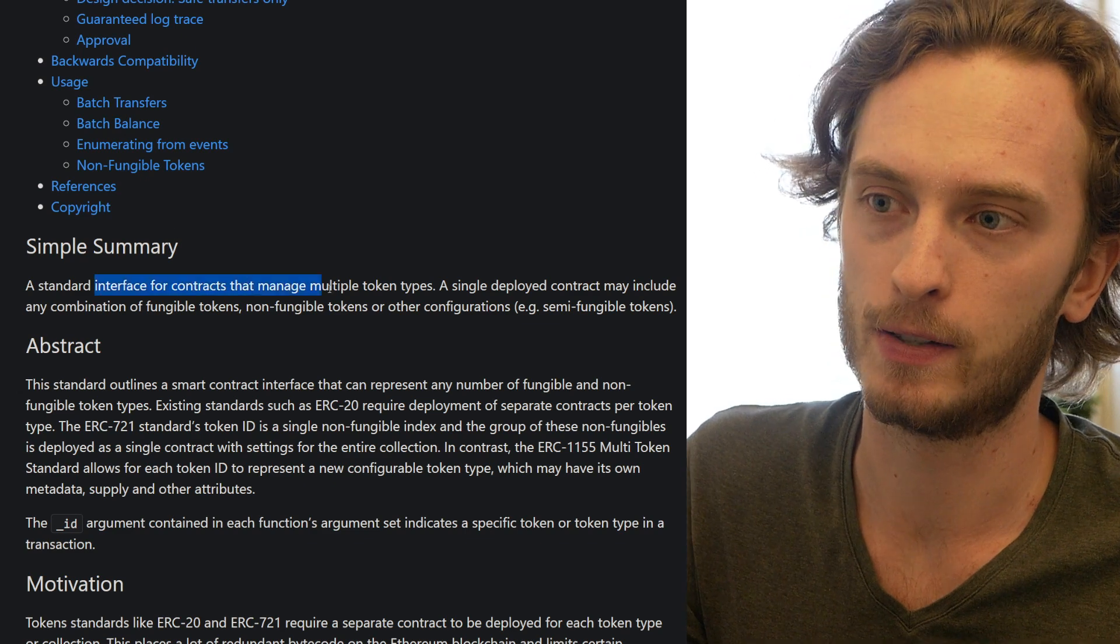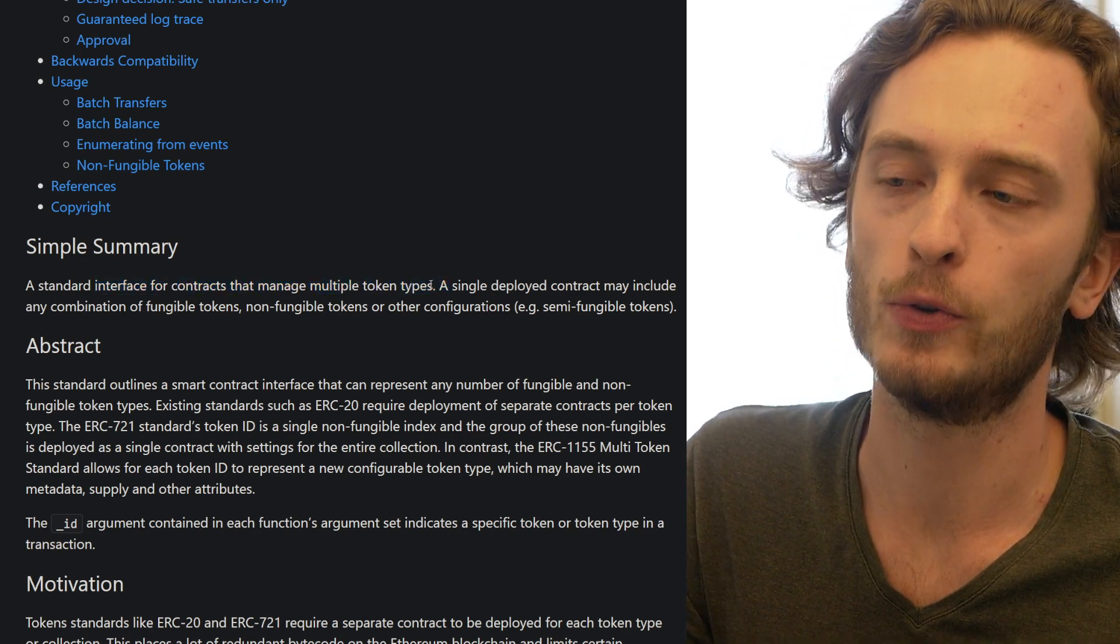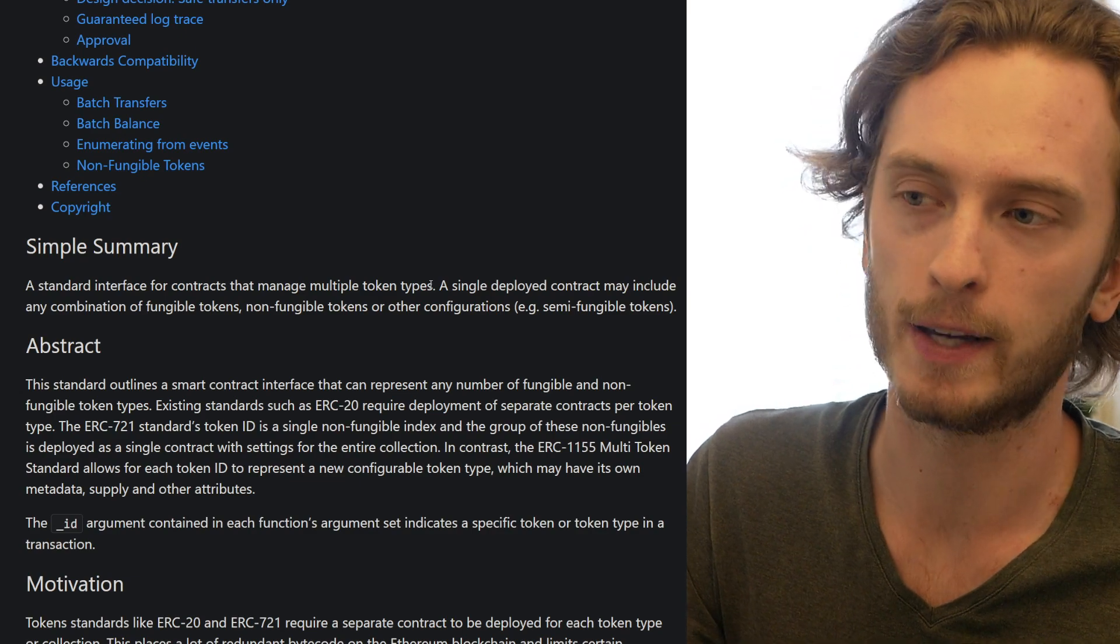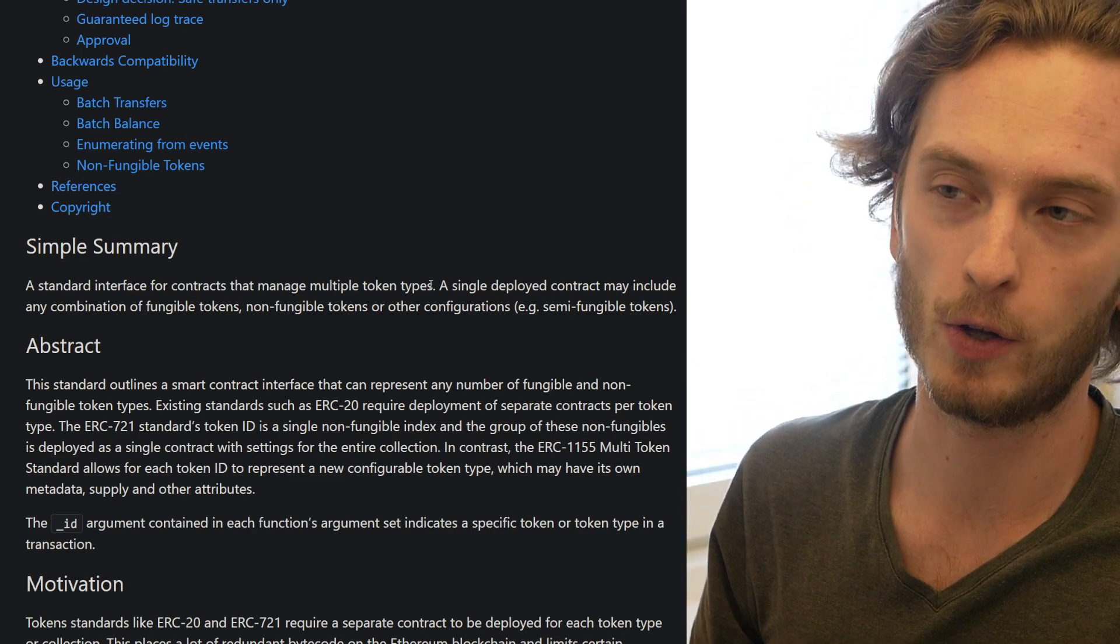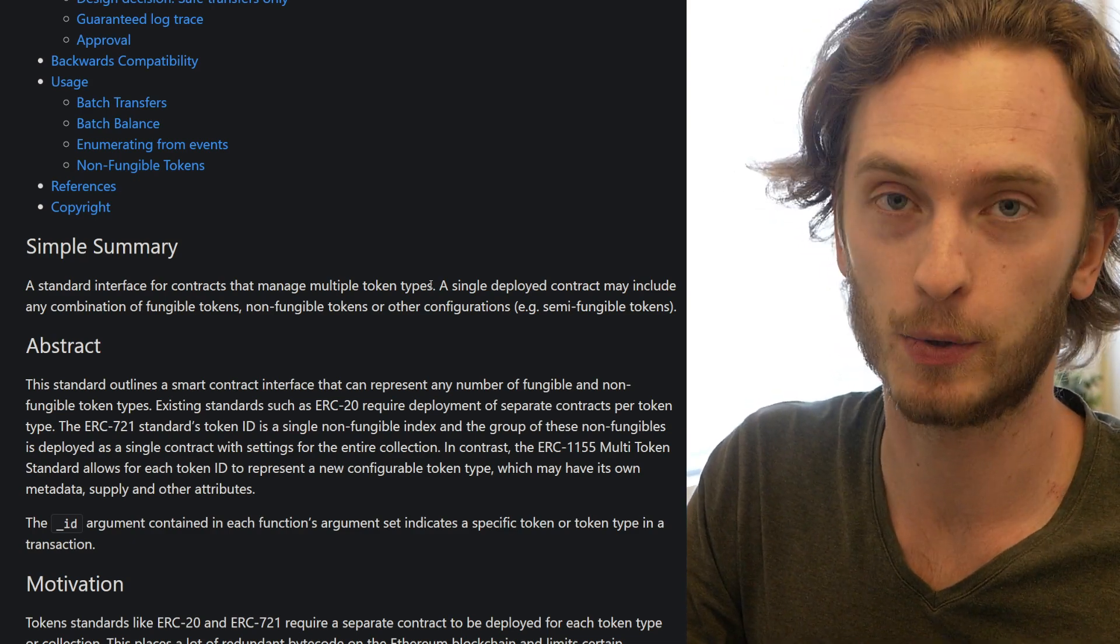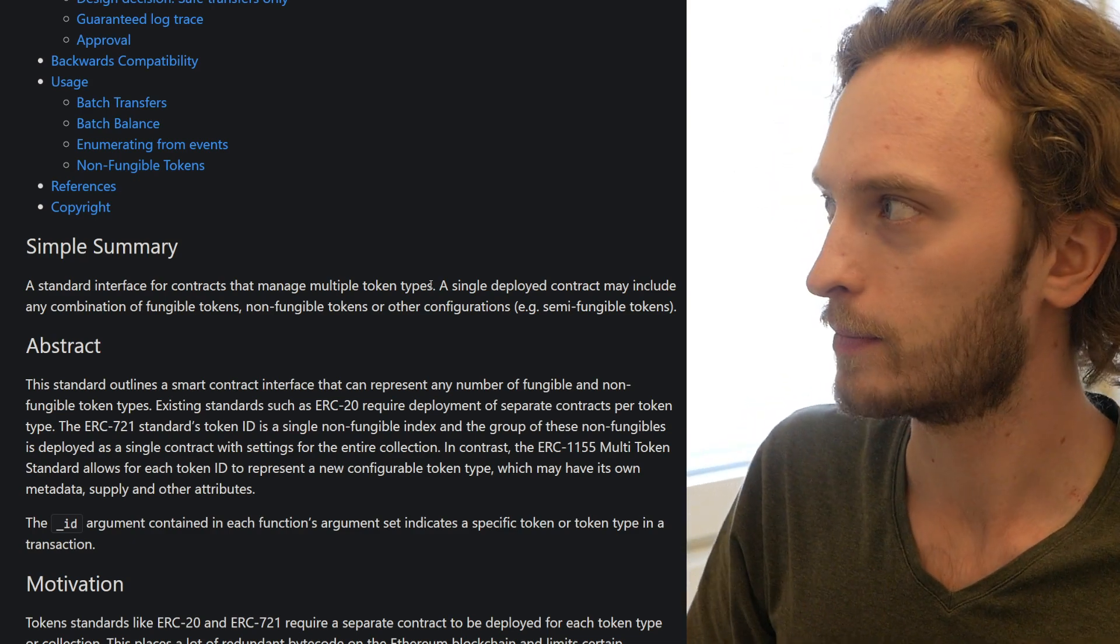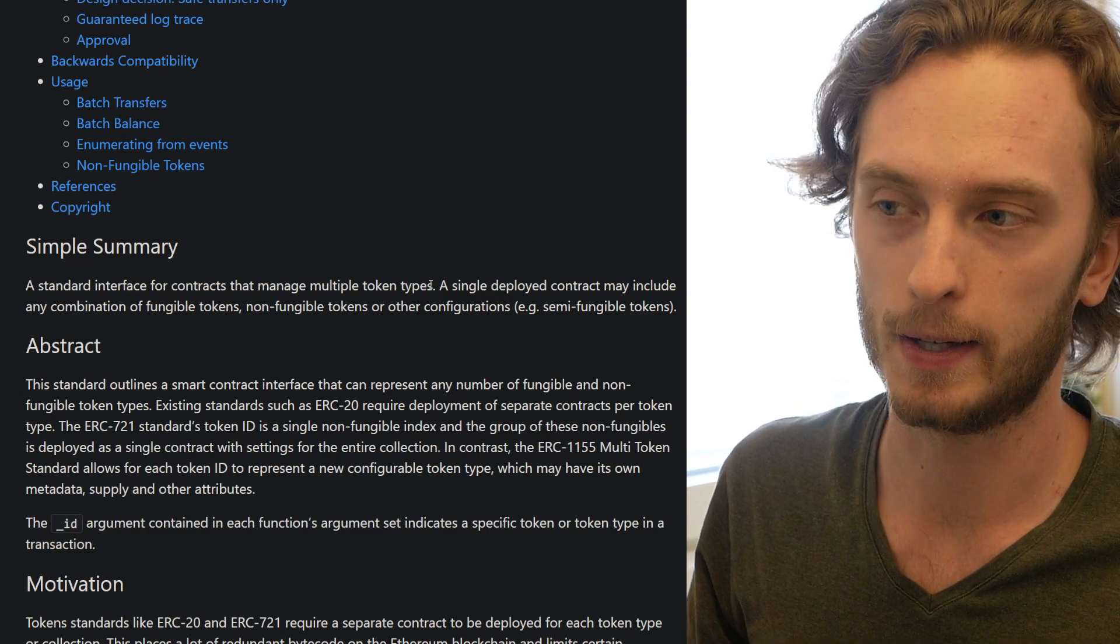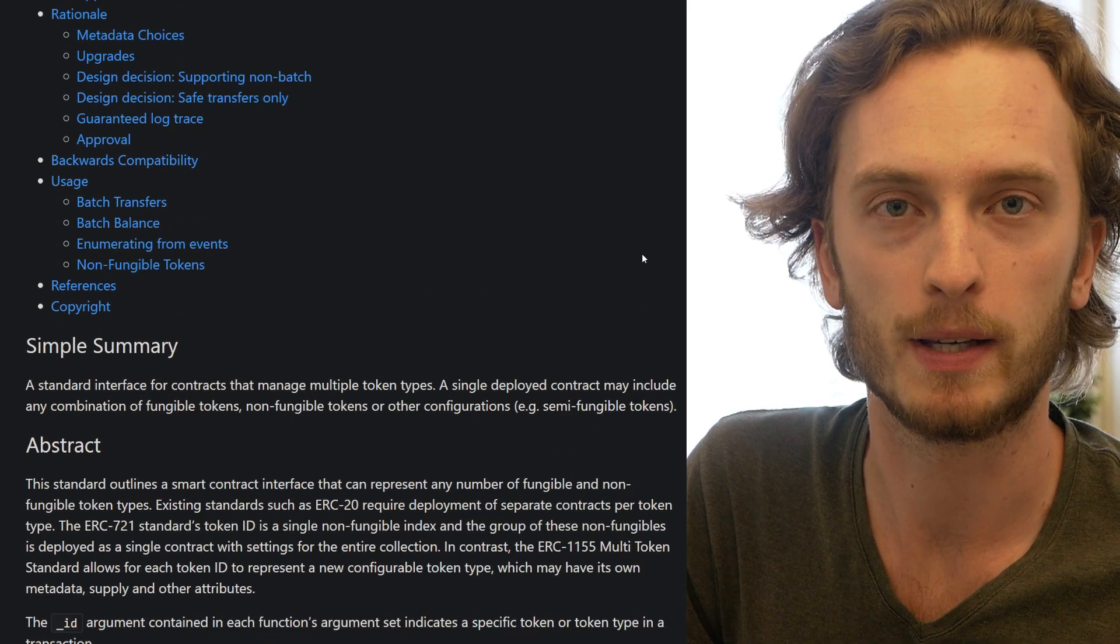They can now manage multiple token types from one contract, and not only can they manage multiple NFTs, they can also have a mix of some can be NFT tokens, some can be normal tokens, fungible tokens, and some can be a mix.